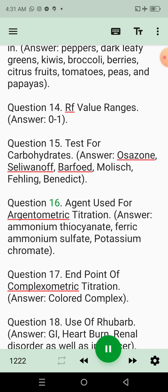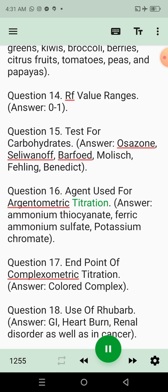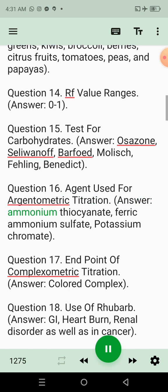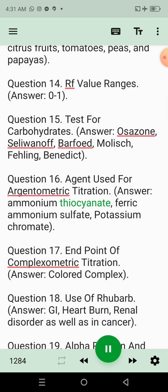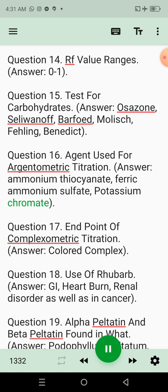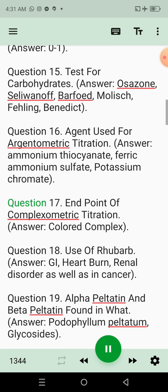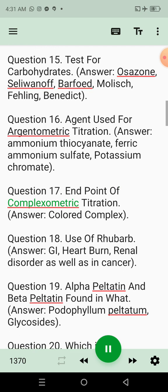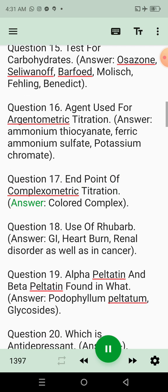Question 16: Agent used for argentometric titration. Answer: Ammonium thiocyanate, ferric ammonium sulfate, potassium chromate. Question 17: Endpoint of complexometric titration. Answer: Colored complex.